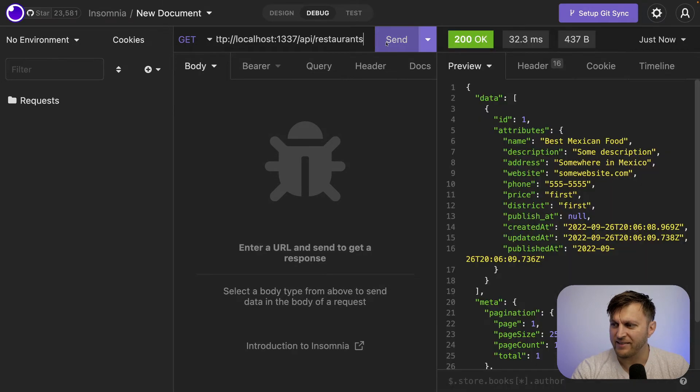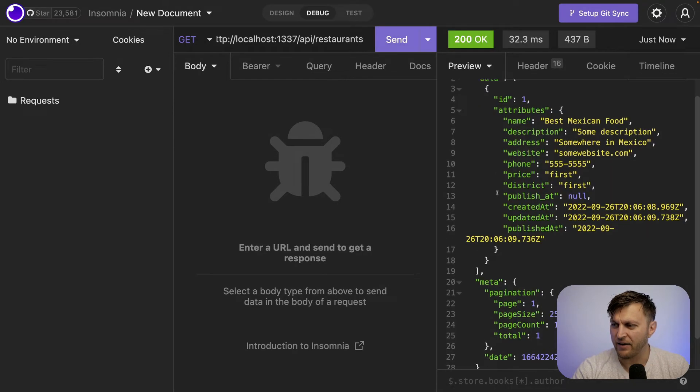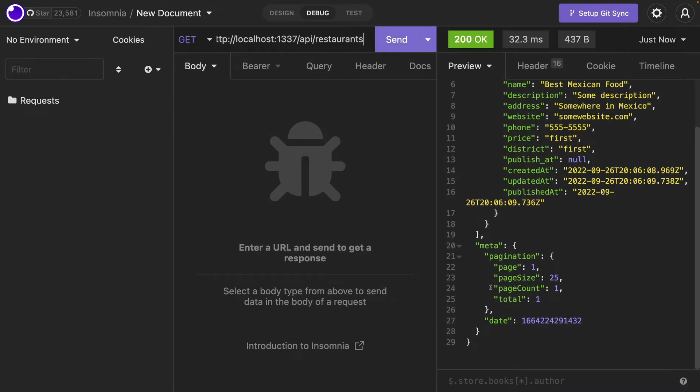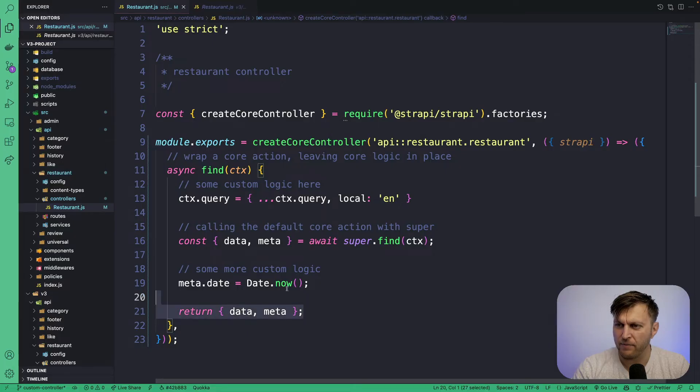When I click send and we take a look, we now see that extra object that we added.